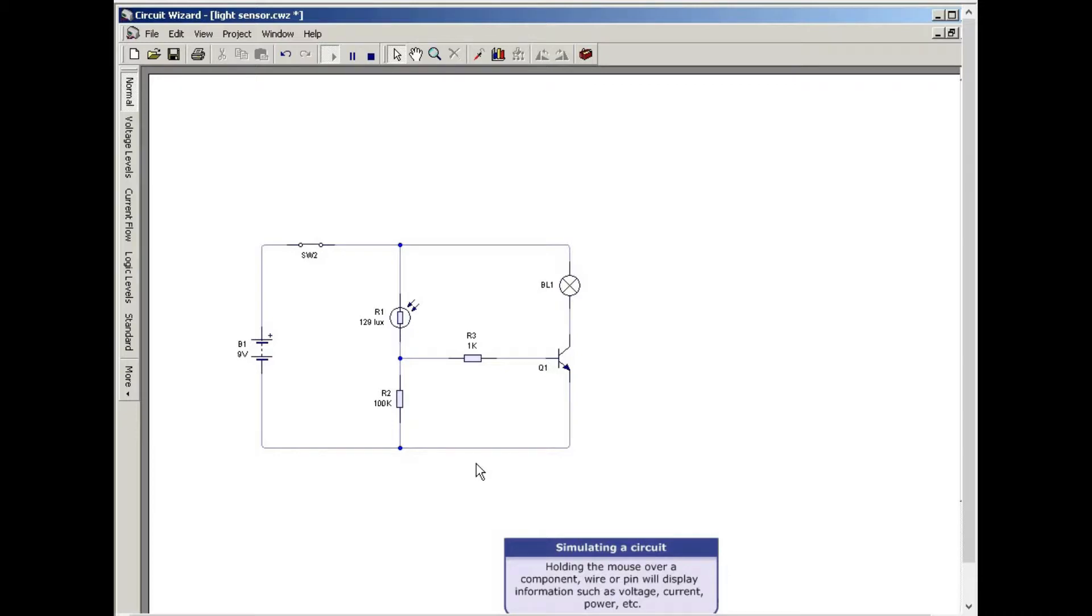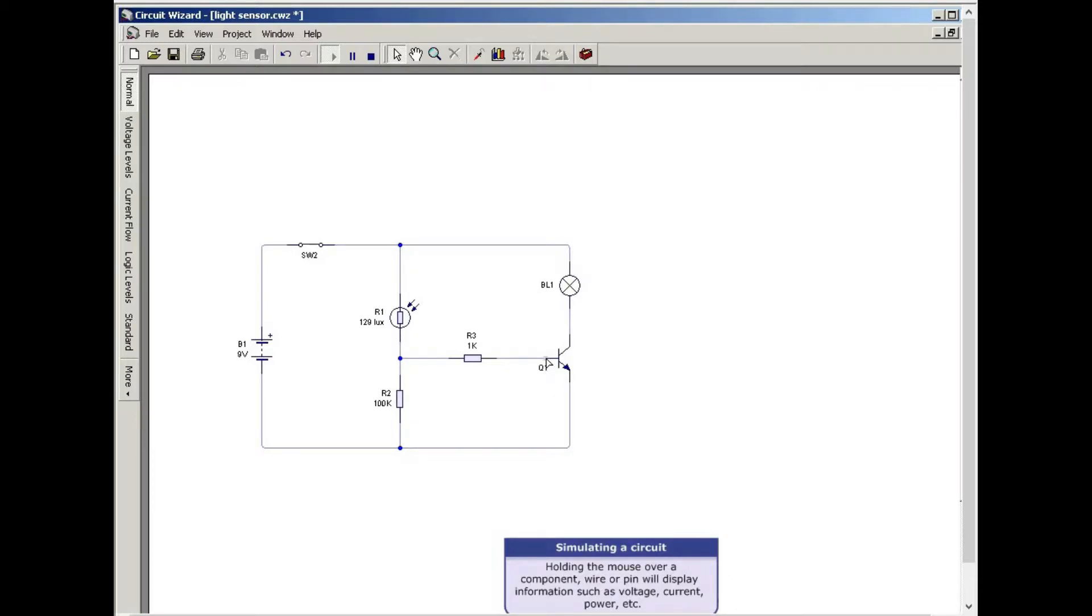Holding your mouse over a component, wire, or pin will display information such as voltage, current, power, etc.